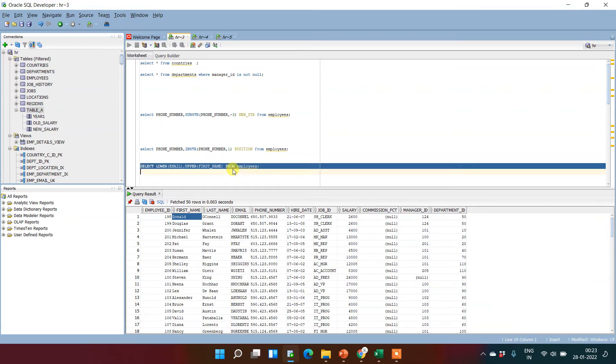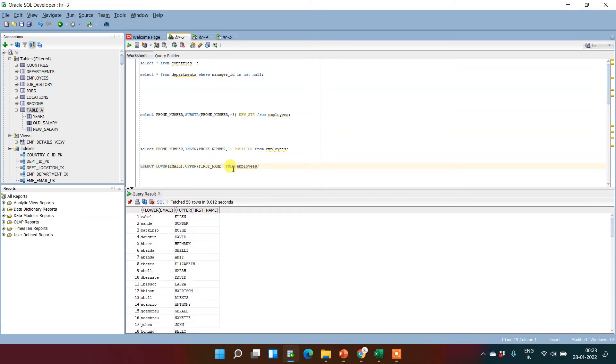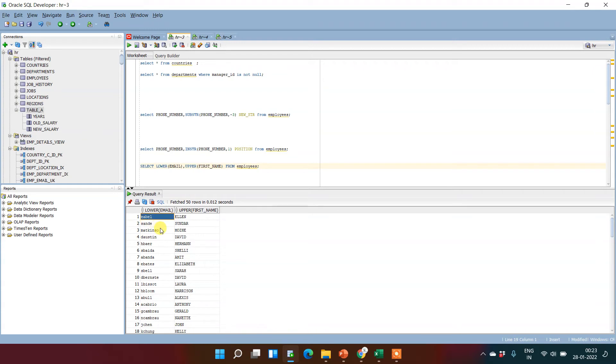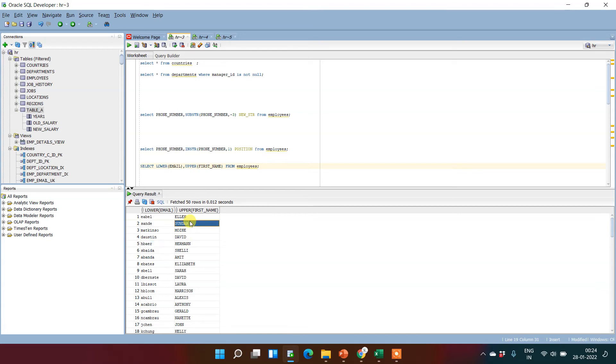After putting this value, let us run this. Now we can see that this lower function changes all upper characters to lower characters. In the second, we use upper, so we have seen that it was in proper case.